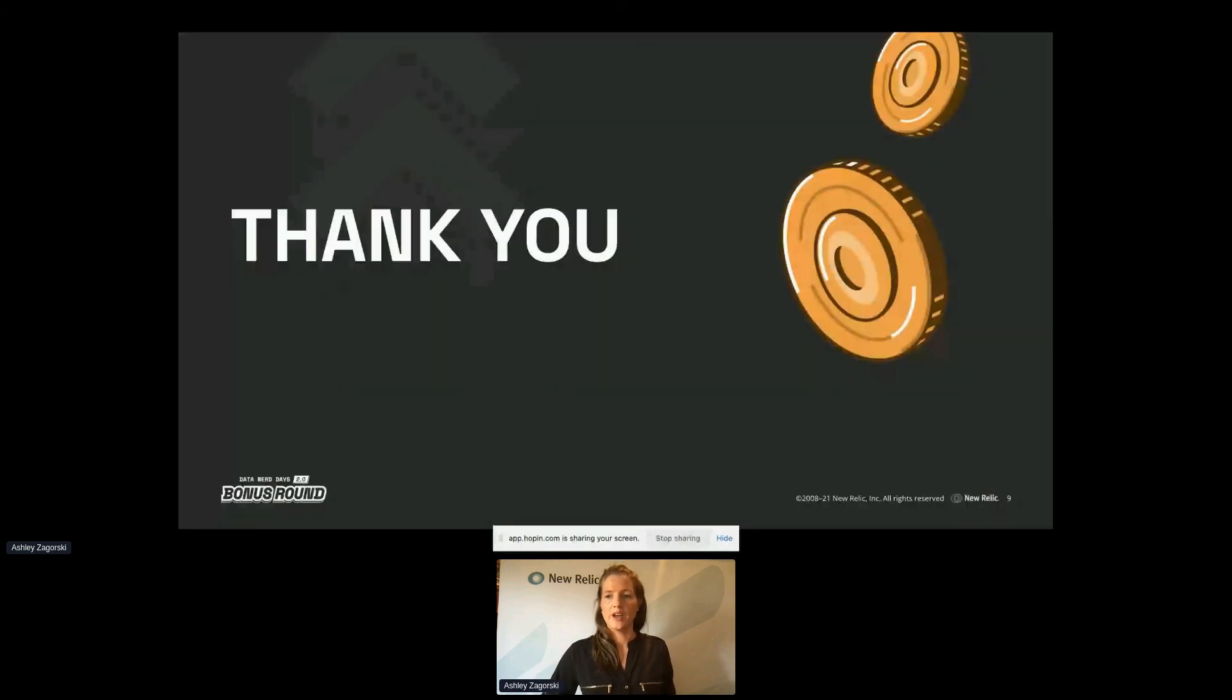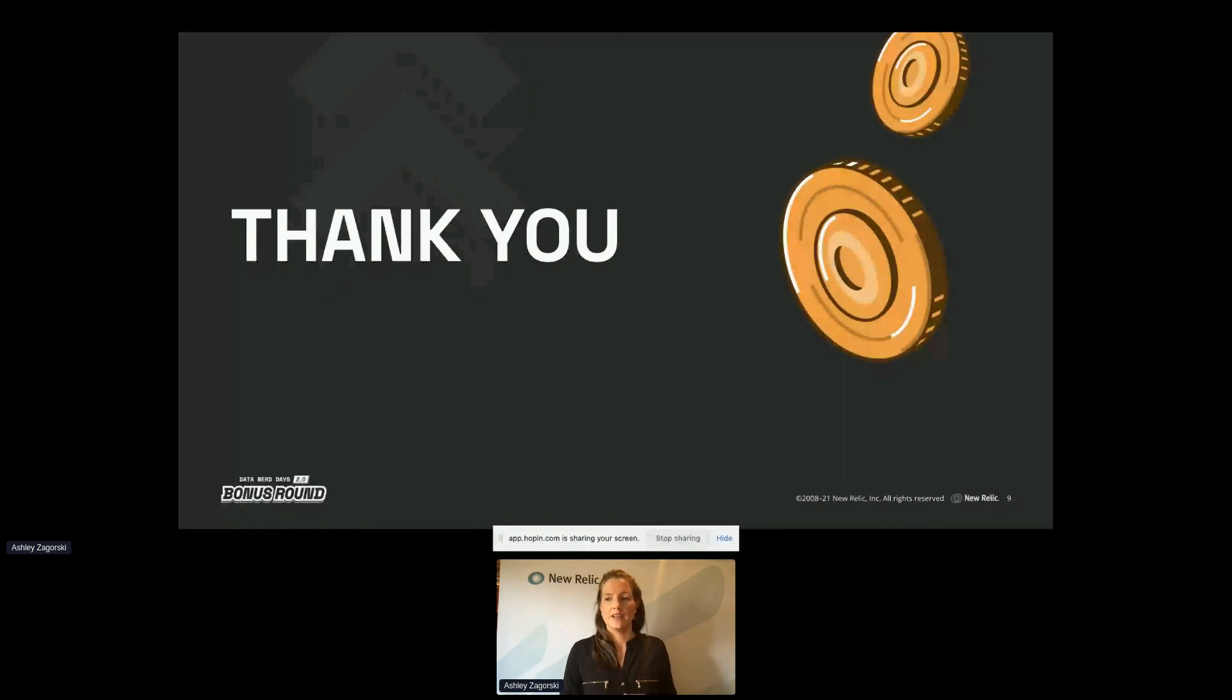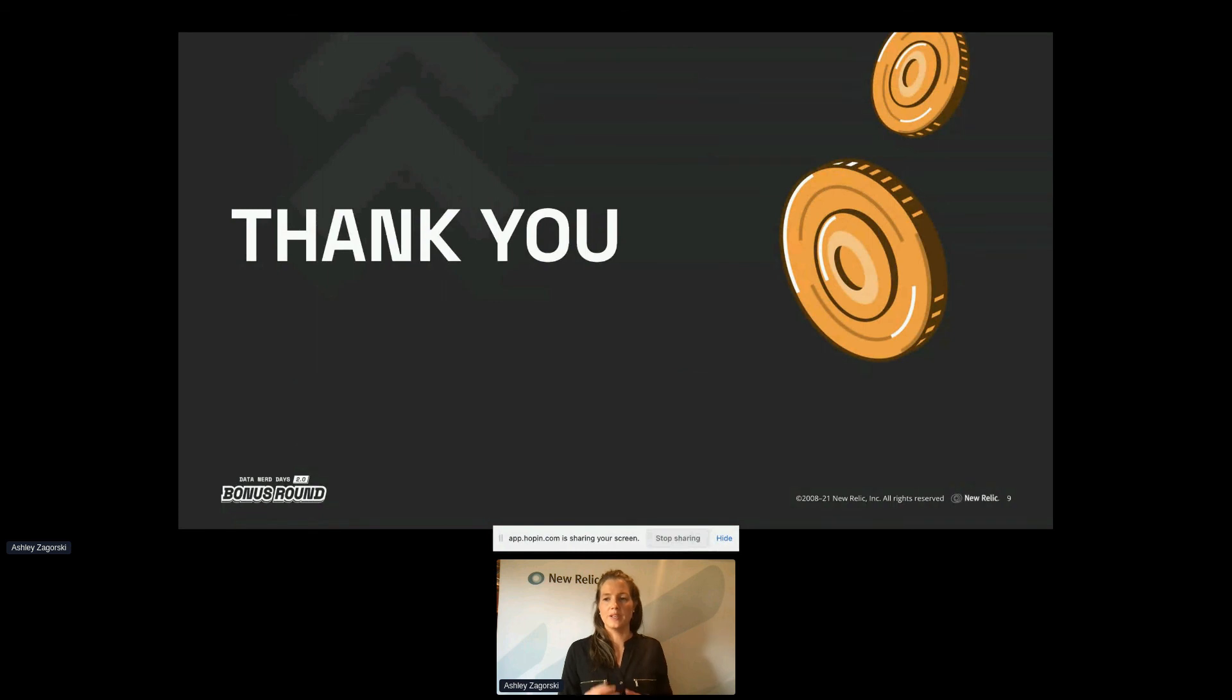So I hope you all have a better idea of how New Relic's out of the box tracking, custom events, custom dashboards, workloads, and Errors Inbox can be used to maintain a healthy application and happy users.